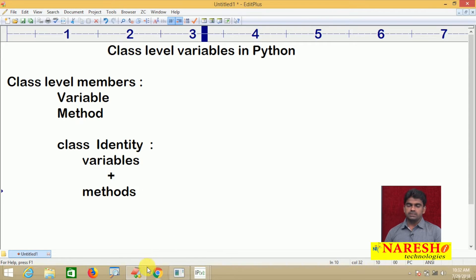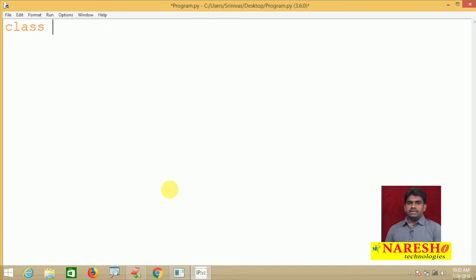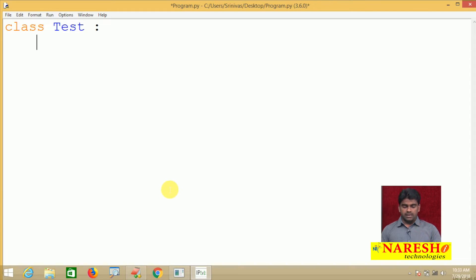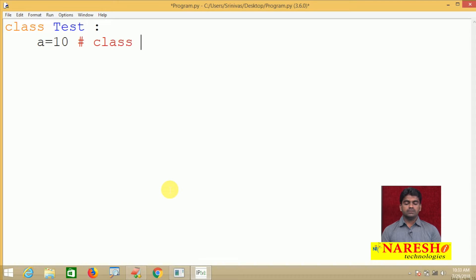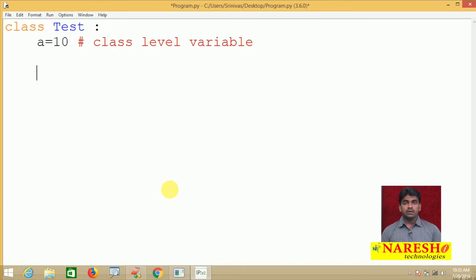Now let's look at how to work with class level variables with a simple program. I am opening the Python editor. We are defining a class — let's call it 'test' — with a colon. Indentation is very important. Inside the class, if you declare any variable with some value, this is what is called a class level variable.